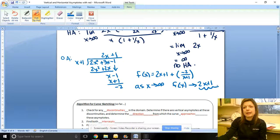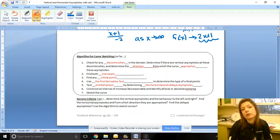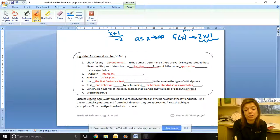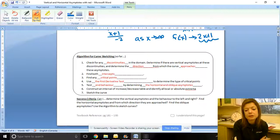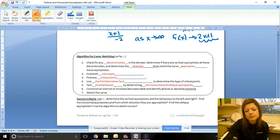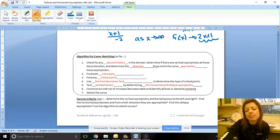We now have an algorithm for curve sketching. The seven steps are: check for discontinuities in the domain; find vertical asymptotes and the direction from which the curve approaches them; find the intercepts; find critical points; use the first derivative test to determine the type of critical points; test end behavior using horizontal or oblique asymptotes; construct an interval table of increase and decrease; and sketch the curve. You don't always need every step for a good sketch — we can discuss in class what is expected as the bare minimum. Thanks for watching!